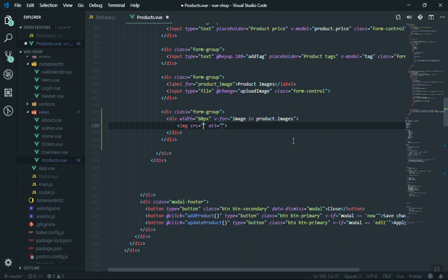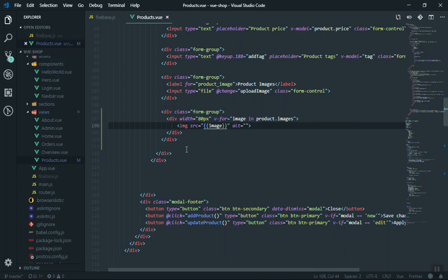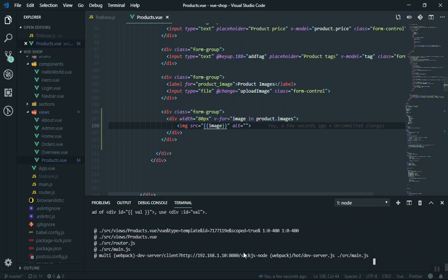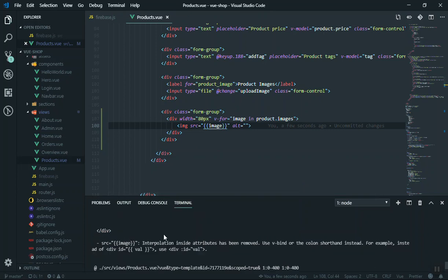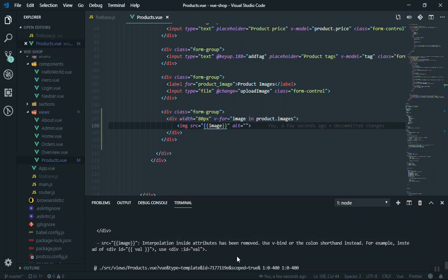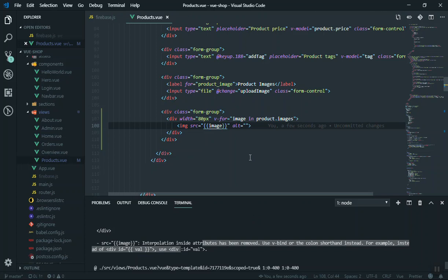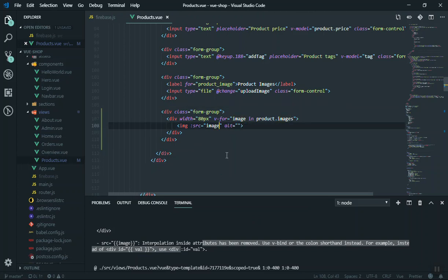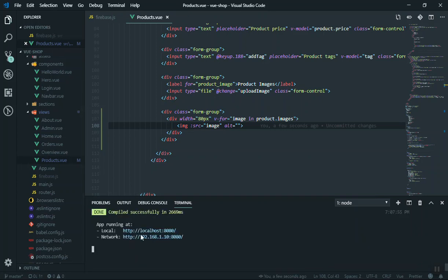You can use the image tag, but I will show you the error you get if you use this method. If you check the console, they have a very nice error handling — they are going to say instead of image use v-binding, it is going to bind the value. The proper option is colon then src, so instead of src you will say colon-src and you do not write the bracket, just the image variable. This is how it works.